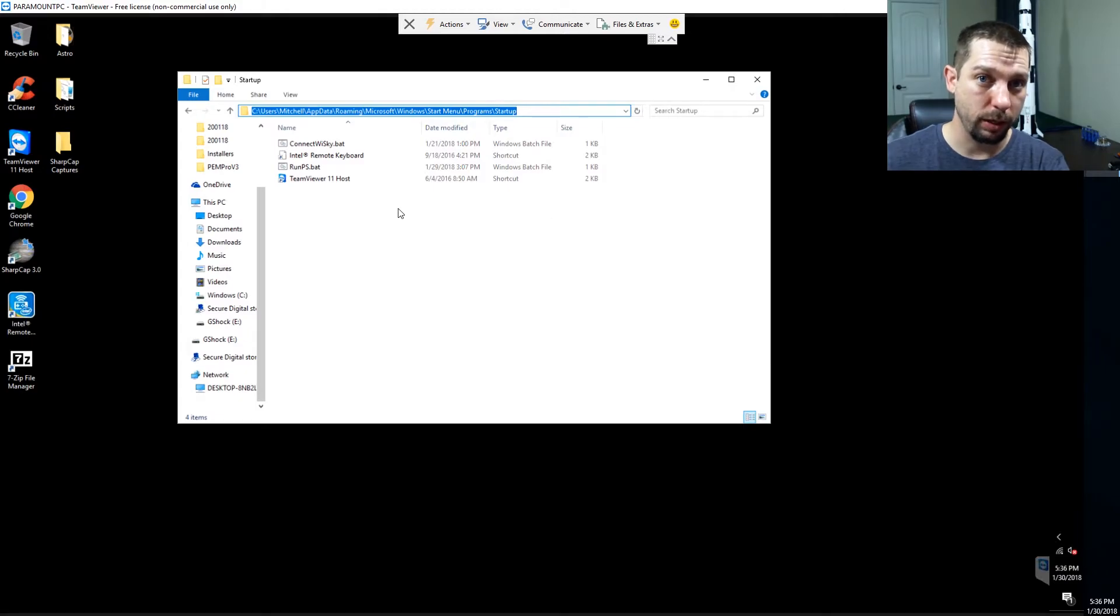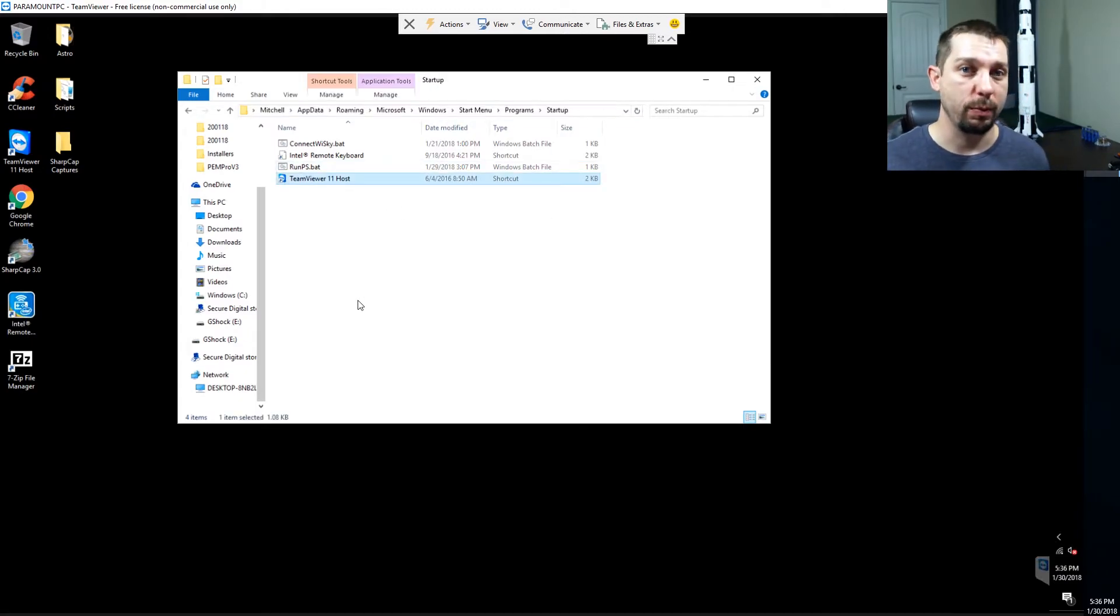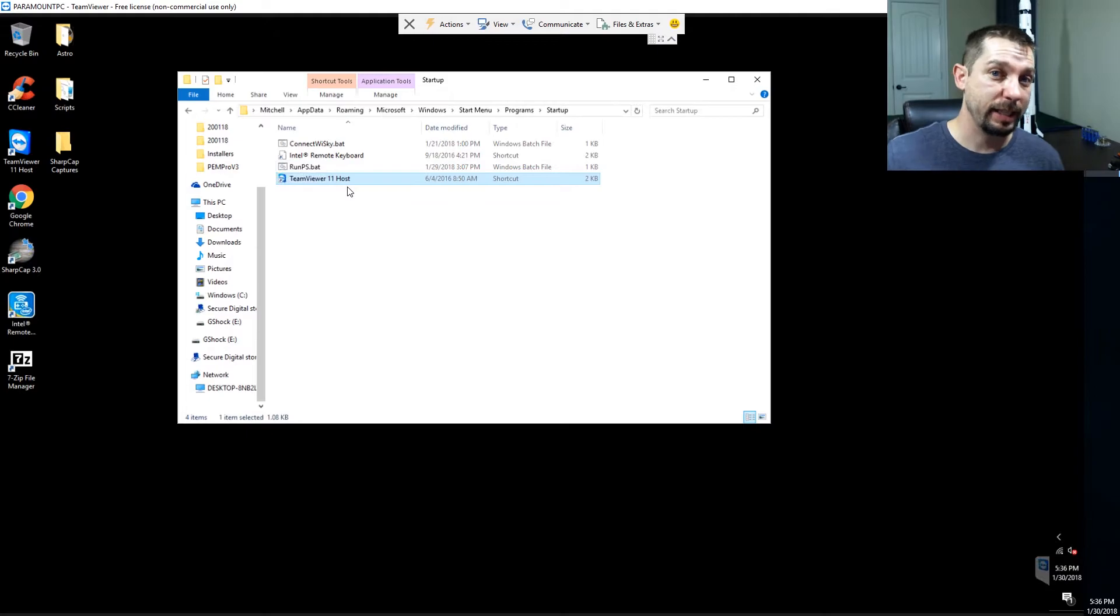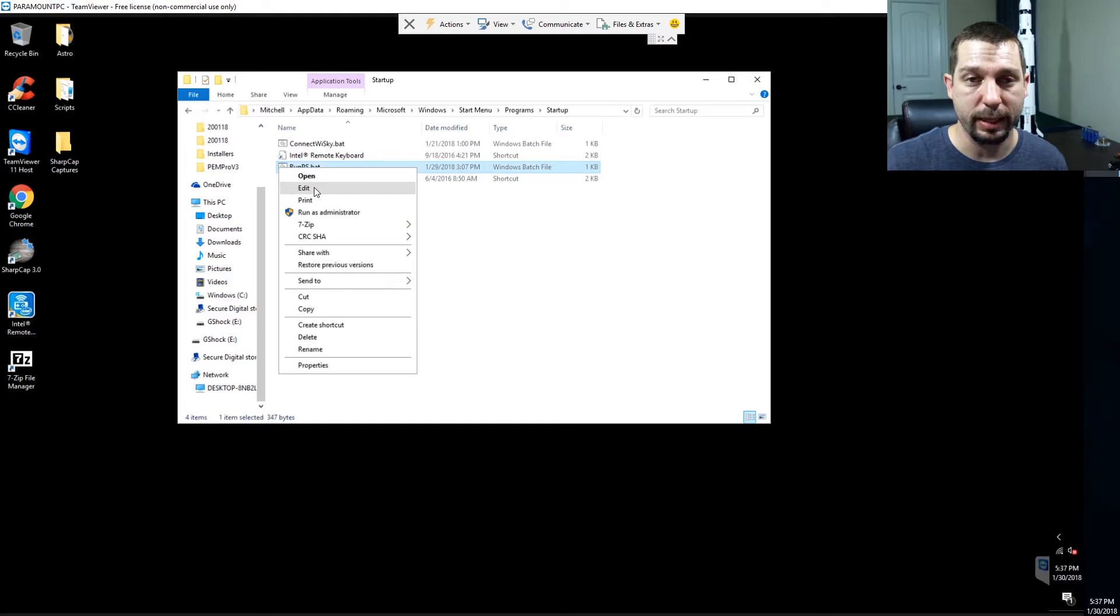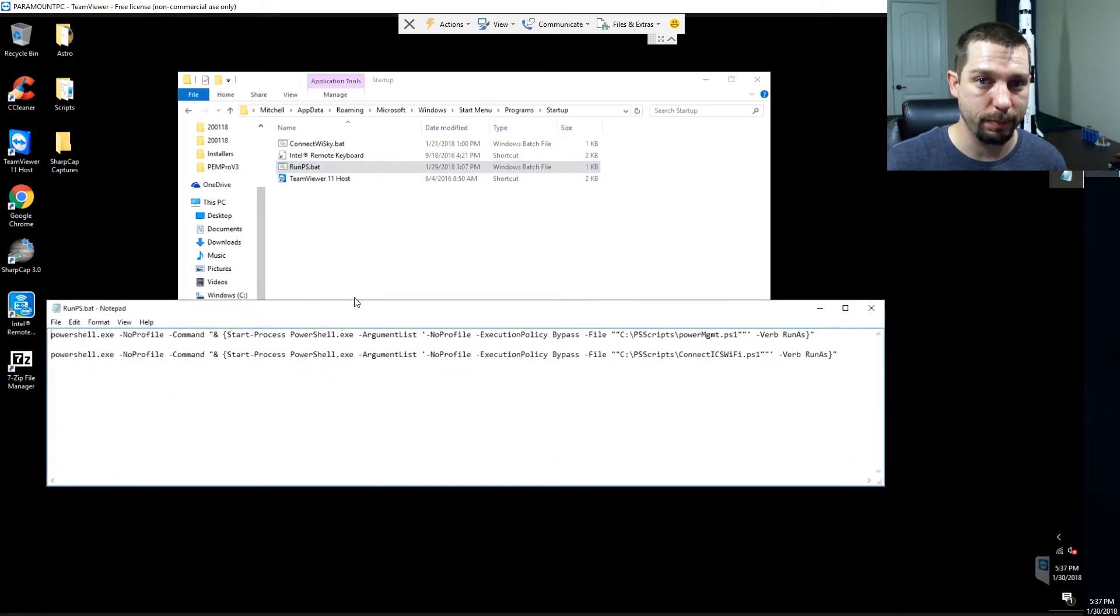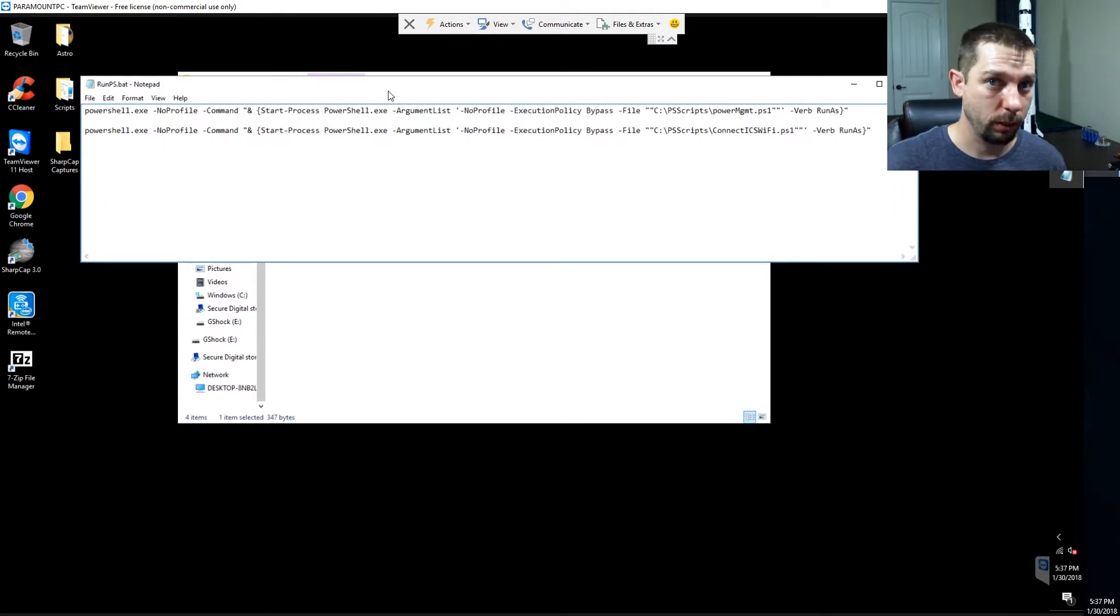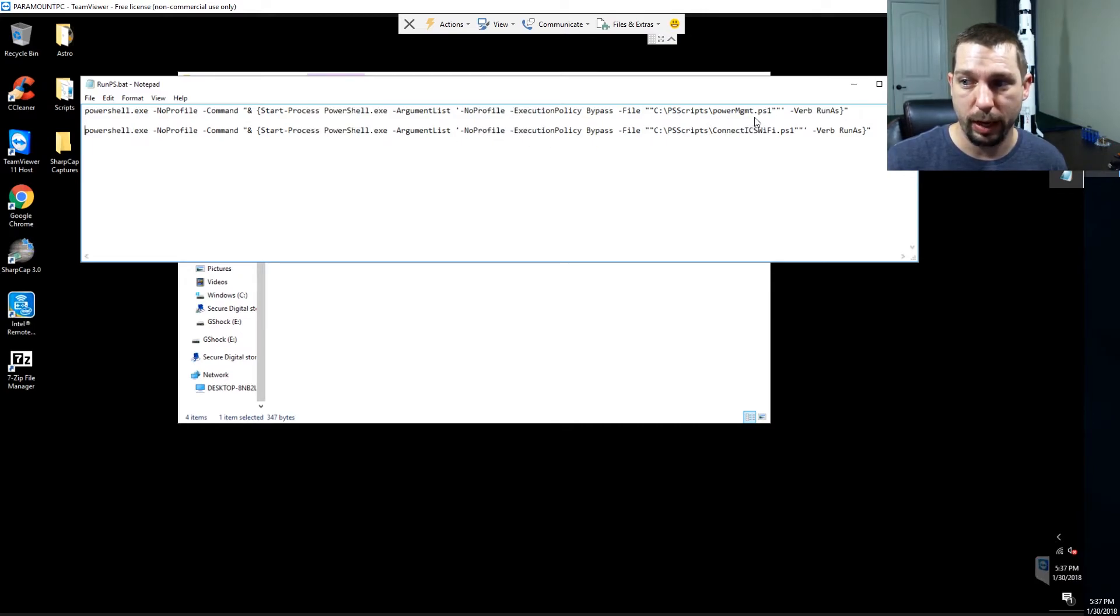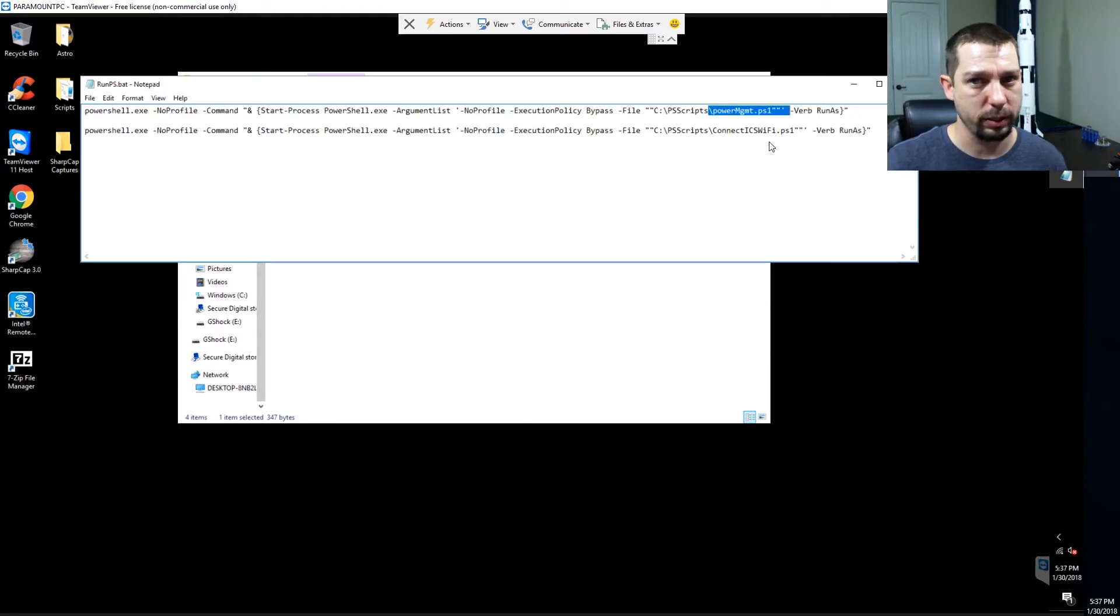The first thing that I want to draw your attention to is the TeamViewer host. Every time my computer starts up, it launches the TeamViewer host and it waits for me to connect into it. The next thing that runs is this run_ps.bat. If we edit this, which is an old school DOS program, it's actually fairly simple. It calls two PowerShell scripts in series. The first one it runs is what I call the Power Management PS1 script and then the second script it runs is what we just looked at.